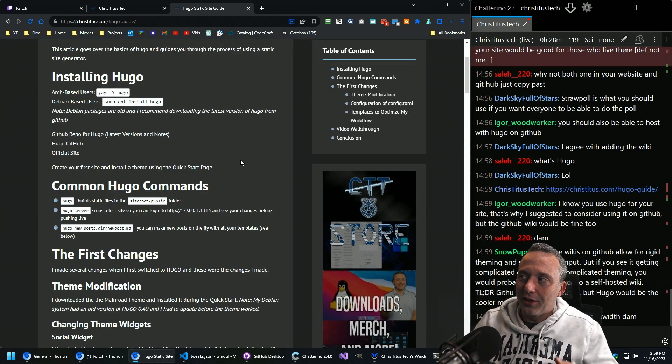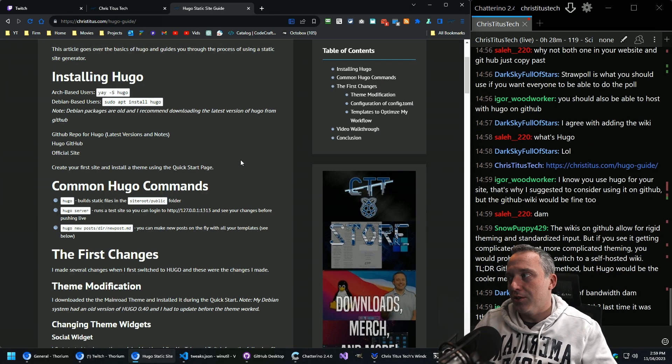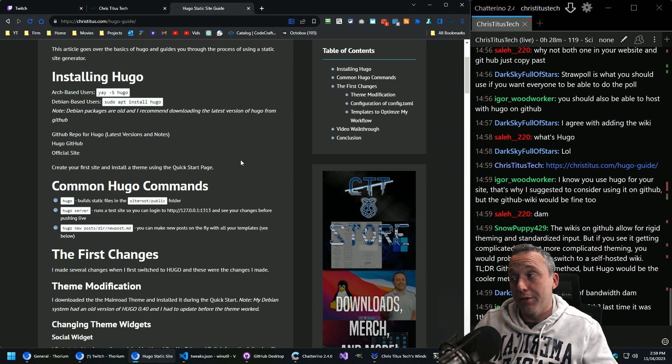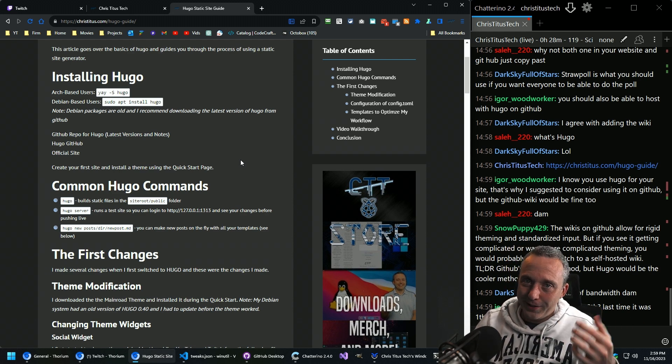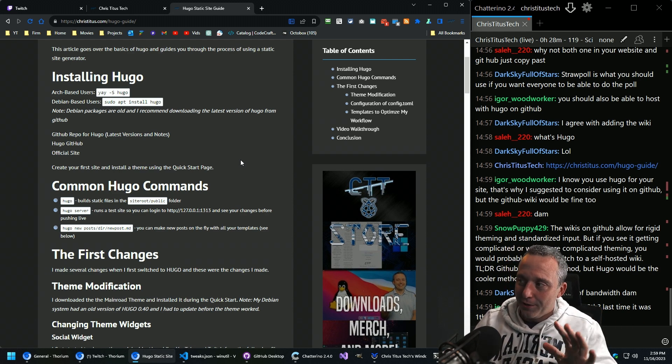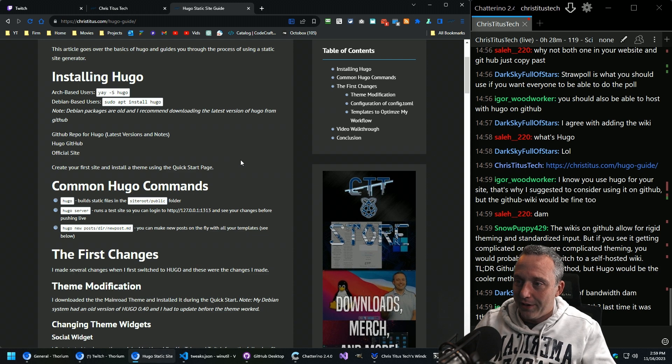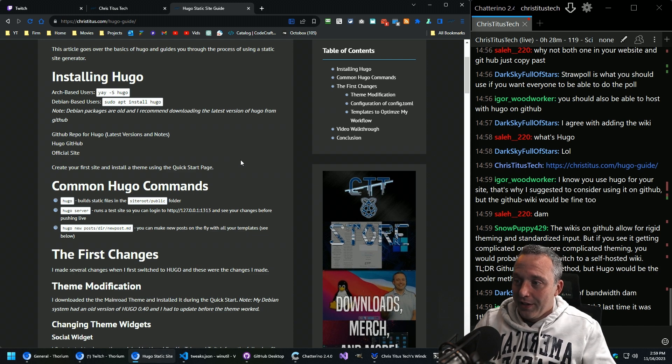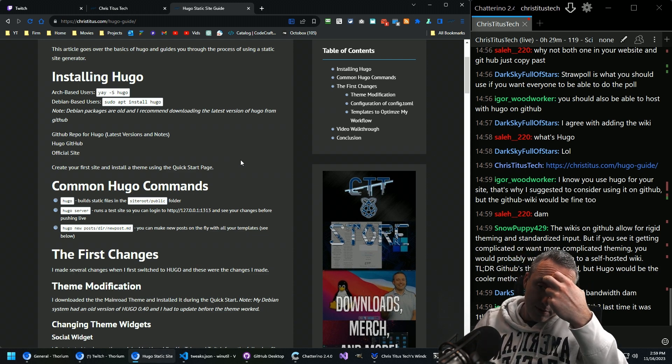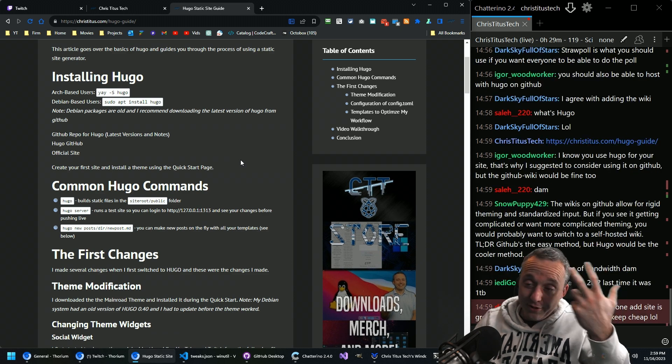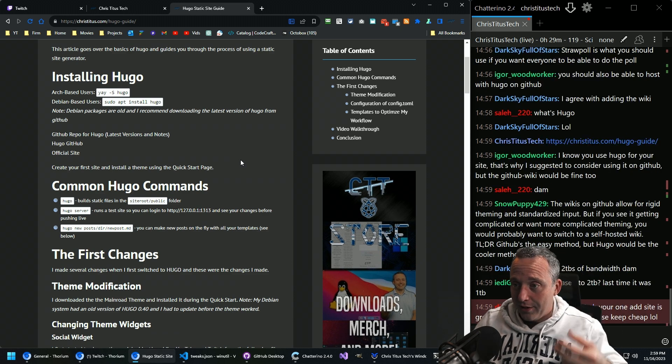So right now I'm using Cloudflare pages, which offers a similar service, but free. So Cloudflare until the gigs up there. Yeah. It increased to two terabytes. So I don't know what's happening there.